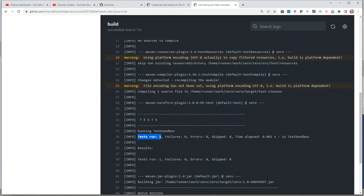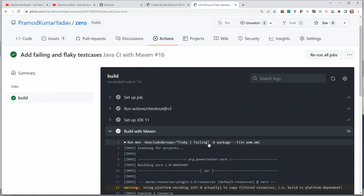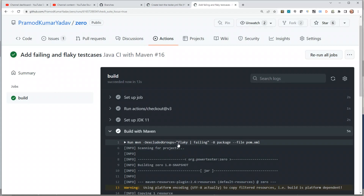Not only did we learn how to make the build check a mandatory condition to be clear before merging, but we also saw practical use cases: when working in a project you can skip flaky and failing test cases. Whenever you have a failing test case due to a bug, or a test case that's not stable, you can mark it as 'flaky'. In some cases you might even have broken test cases — mark them as 'broken' — and all you have to do is add those tags to excludedGroups and only run the stable ones.